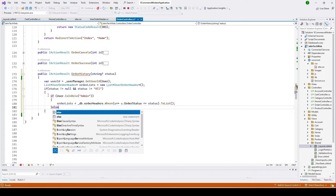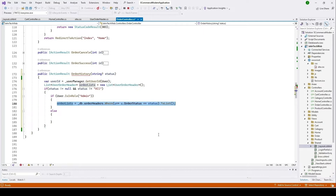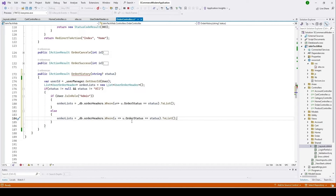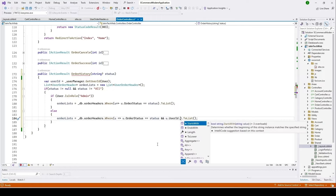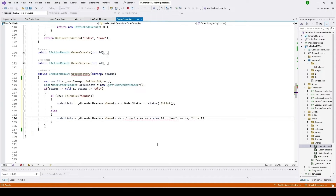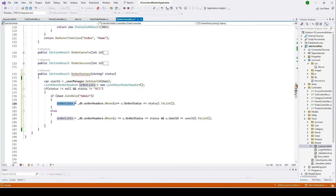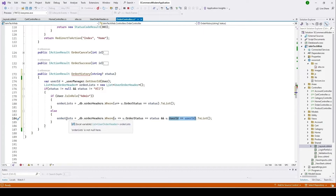In the else condition I'll paste the code again and add the user ID condition — appending 'u.UserId == userId'. So if the user is admin it loads all orders from the order header table into orderList. If the user is not admin (a regular user), it gets all orders filtered by order status for that specific user.